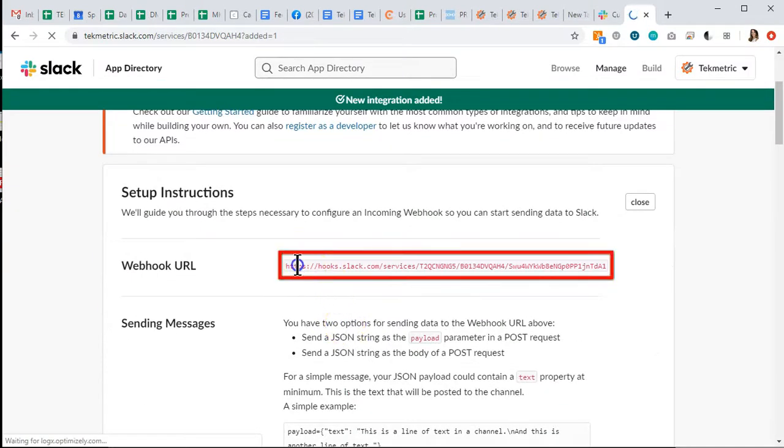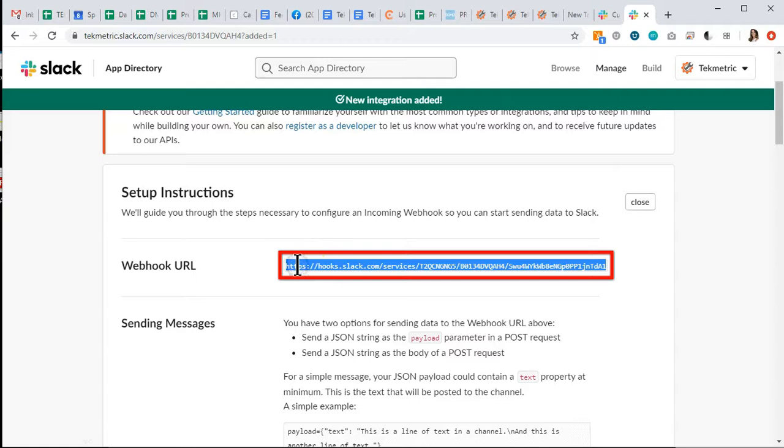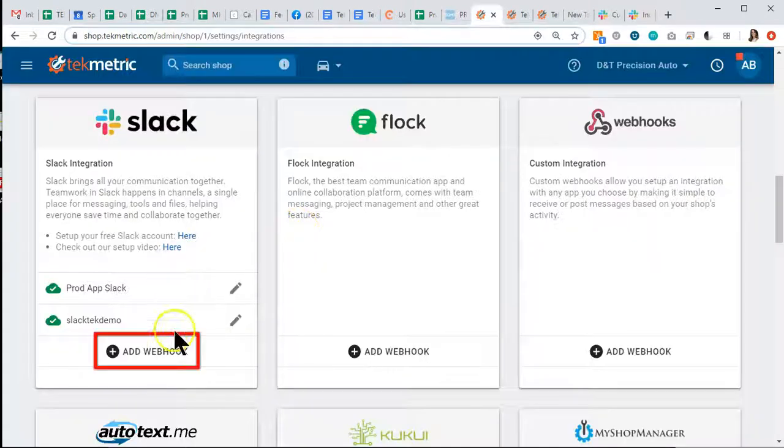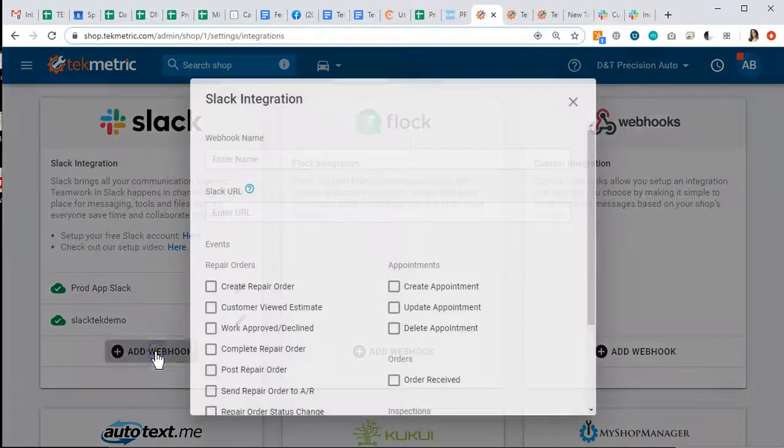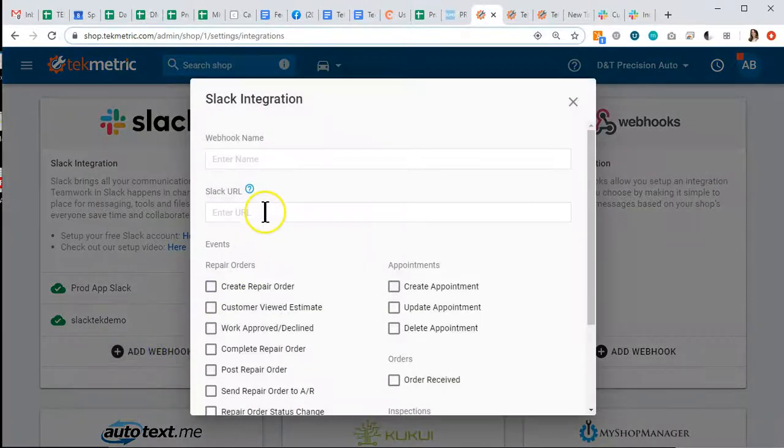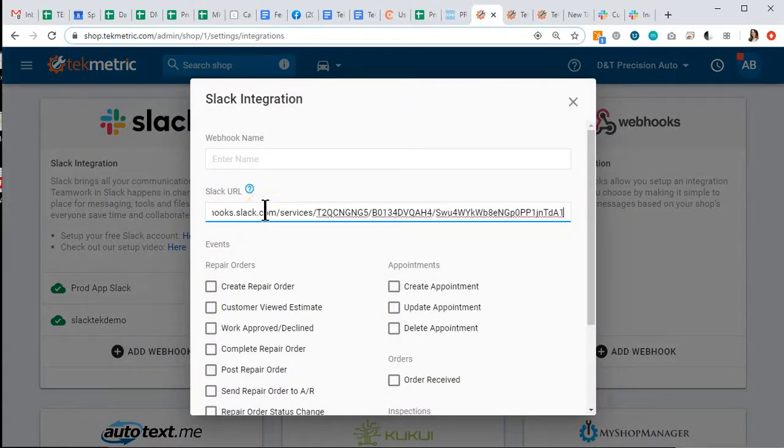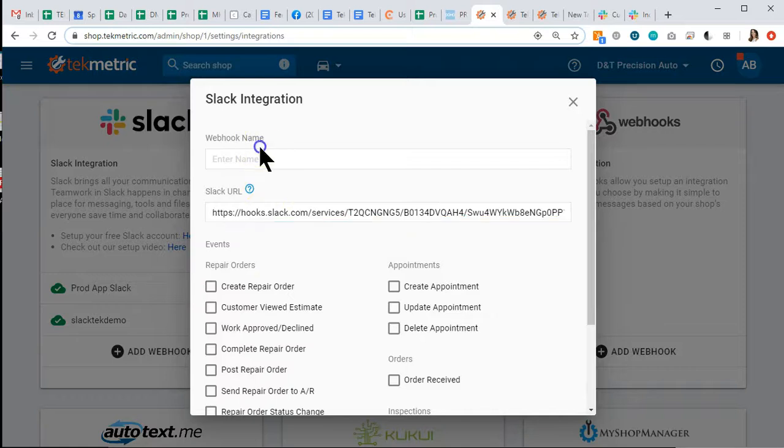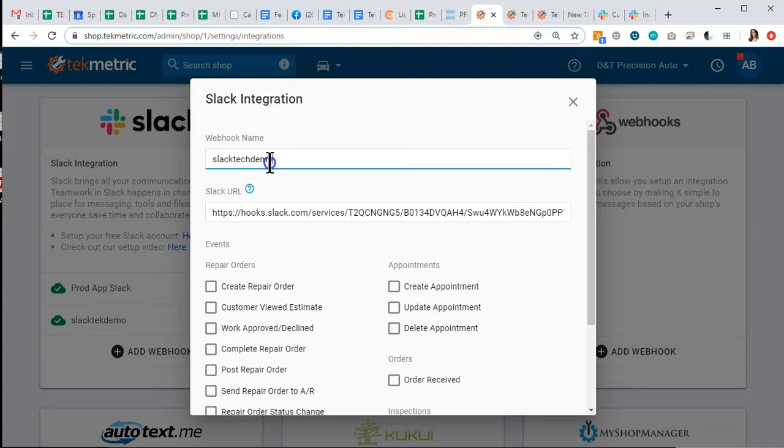And then I'm going to copy this red URL into my Slack webhook. So I'm going to paste the URL here. I'm going to title it whatever I've named the channel. Slack tech demo.